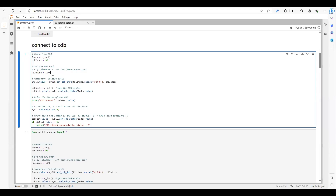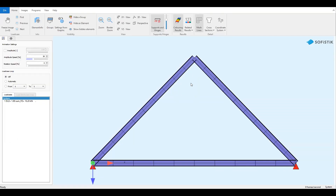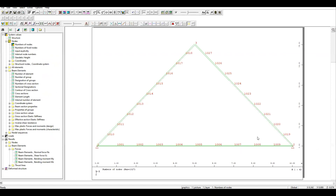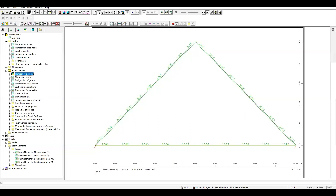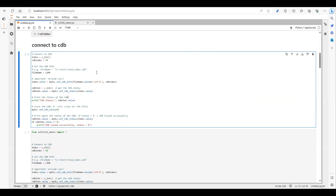I have replaced the CDB file path with a link variable instead of using the hardcoded path. For this example, I have created a small model using Teddy text input — it's a triangular frame with three elements, each element divided into 10 sub-beams. We will extract the node information, beam information, normal force, and bending moment from the CDB file of this model.